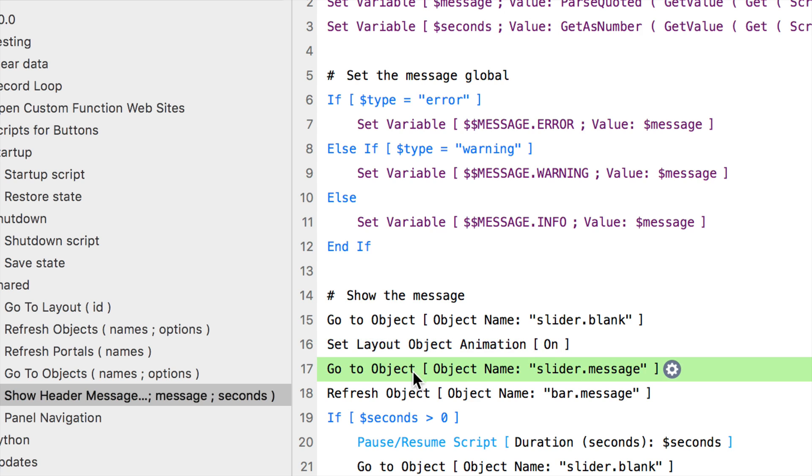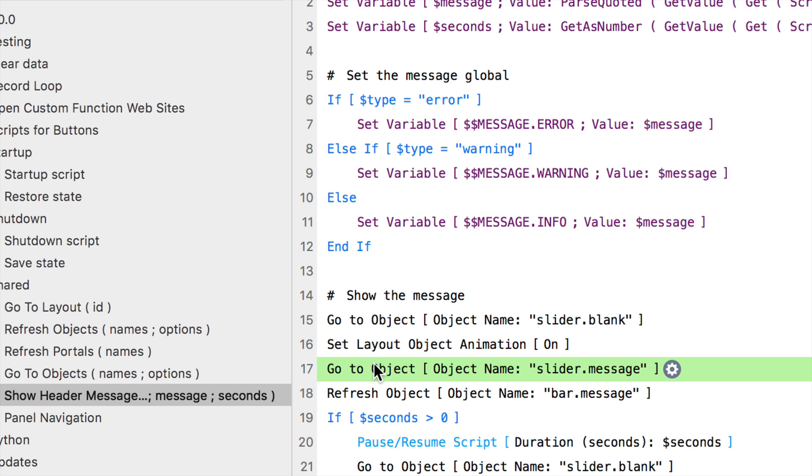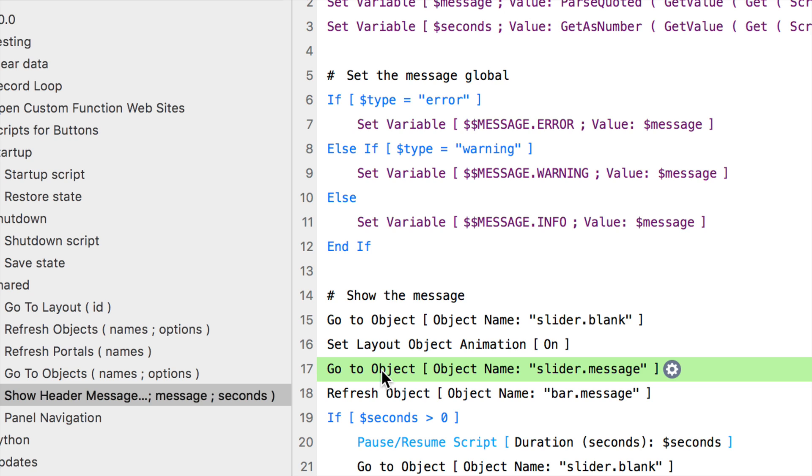And finally, we go to the object name. A key thing here is you always want to set the message that's going to show up within the calculated segment of a button bar before you actually go to the object. If you go to the object then set the message, you might get it to reliably show, but if it's set before, then you always know it's pretty much going to be there when you actually go to the particular object.